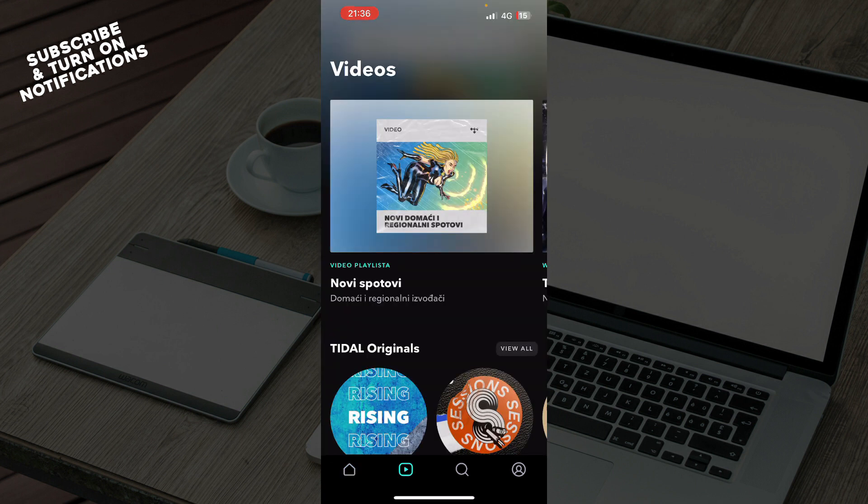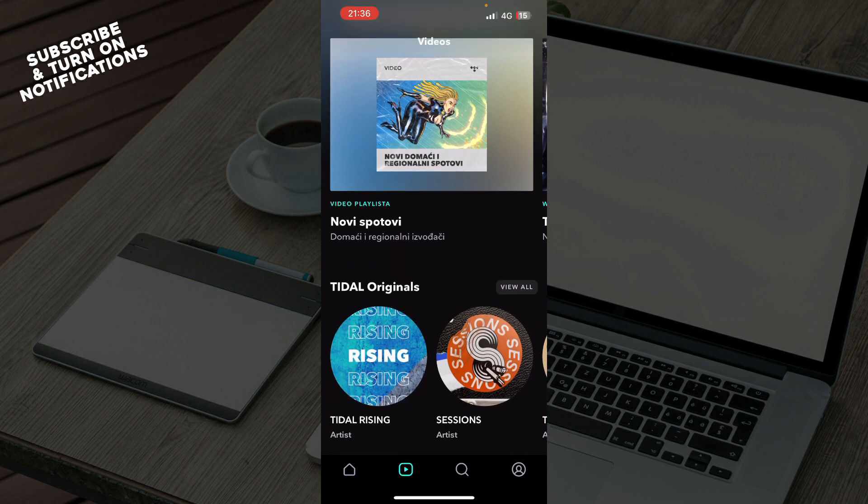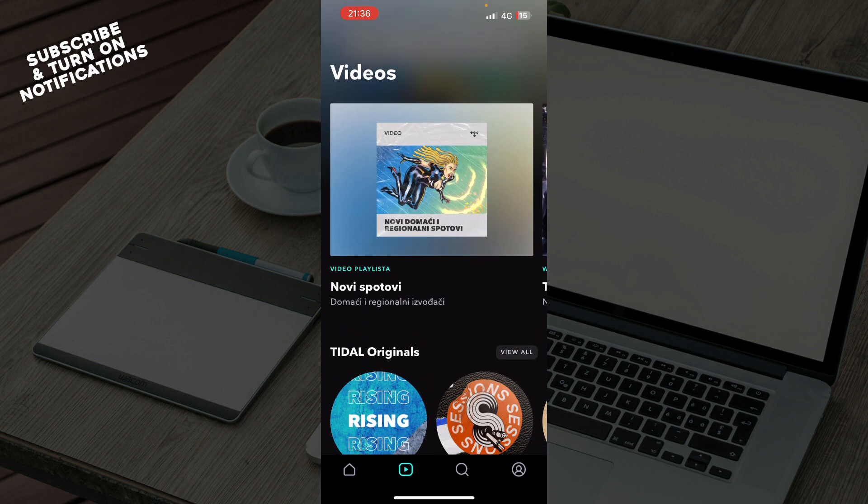Also here we have videos where you can see music videos from the songs.